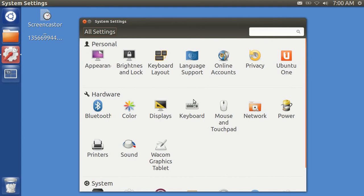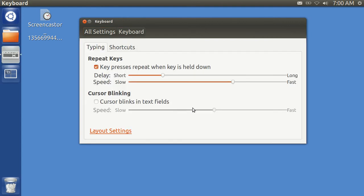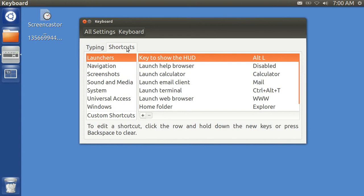And then Keyboard, and then Shortcuts, and I'm going to make a Custom Shortcut.